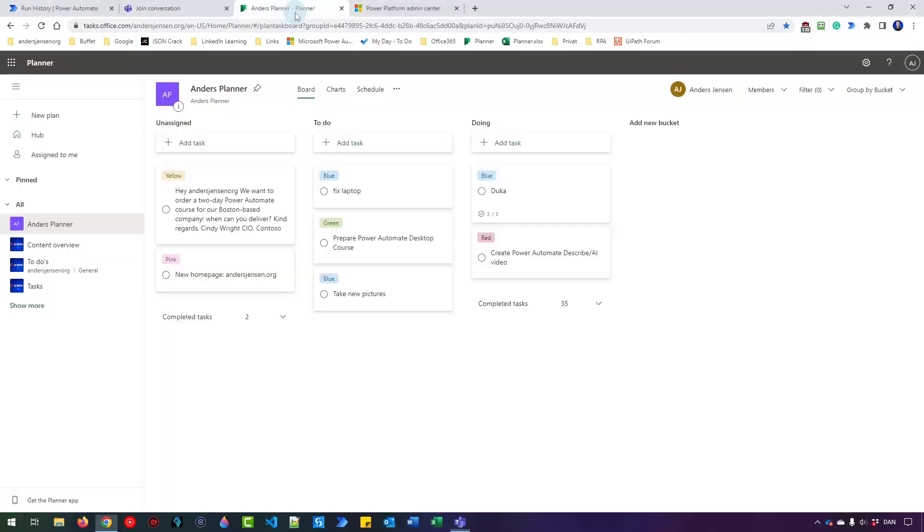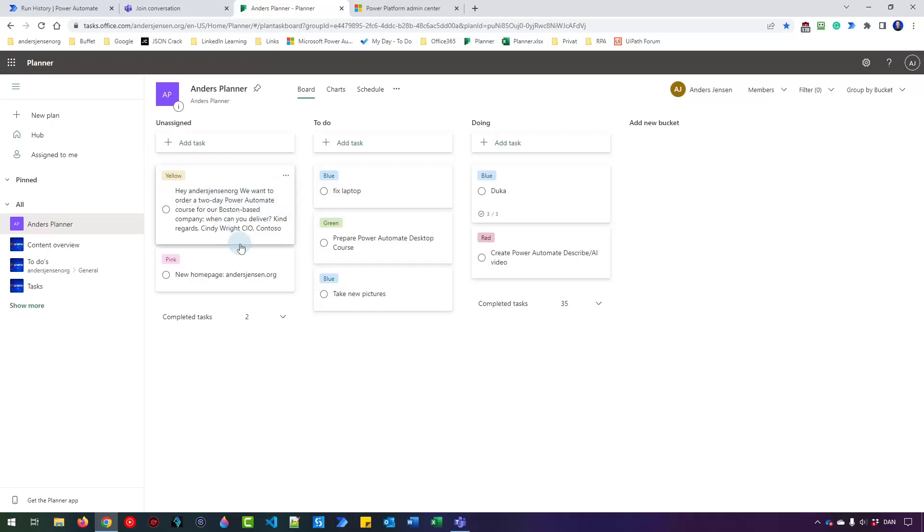And if I go to Planner, I will have a new task here that says, hey, Anders Jensen. And that is a preview of the email. As you can see, even with the you describe it, AI builds it, we need some basic Power Automate knowledge. Click this video here that will teach you everything about Power Automate and all the nice features we have here.